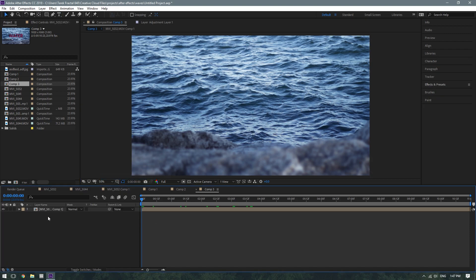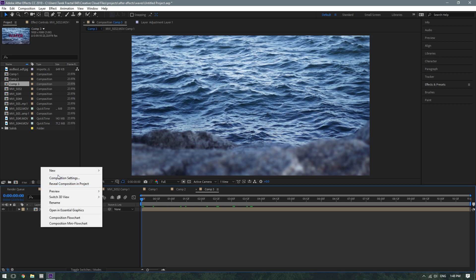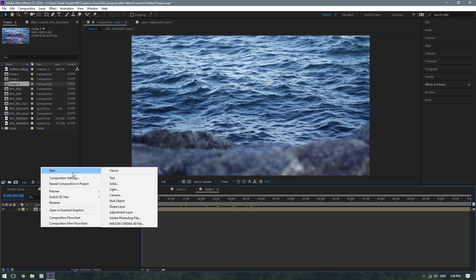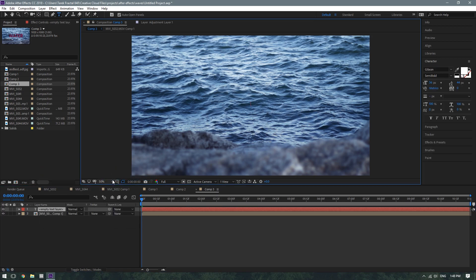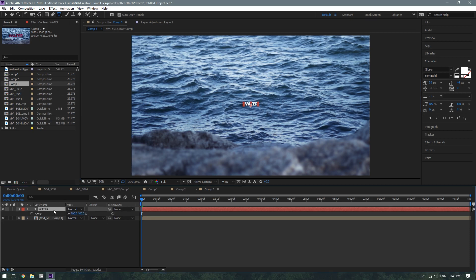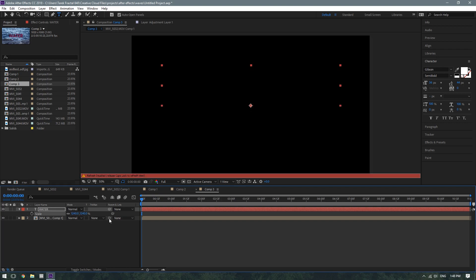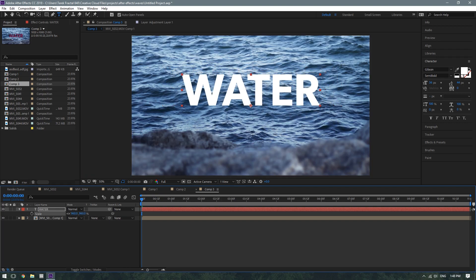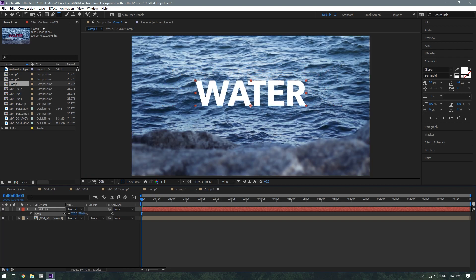First step, you have your footage in a comp, and what you're going to want to do is create a new text layer. Let's just write water, and we'll scale this up over here. Maybe around — that's a bit much — but that should be fine.